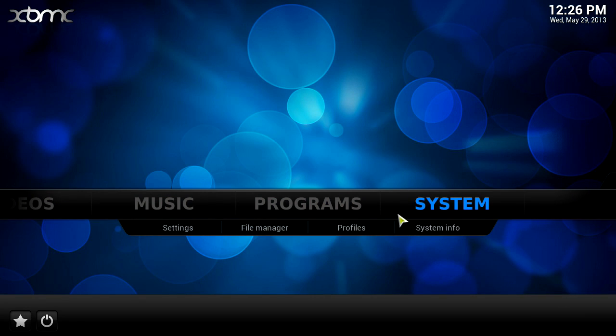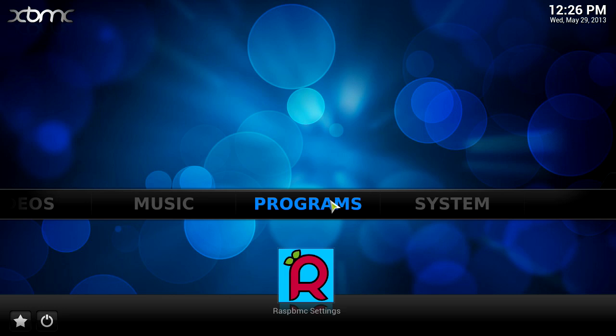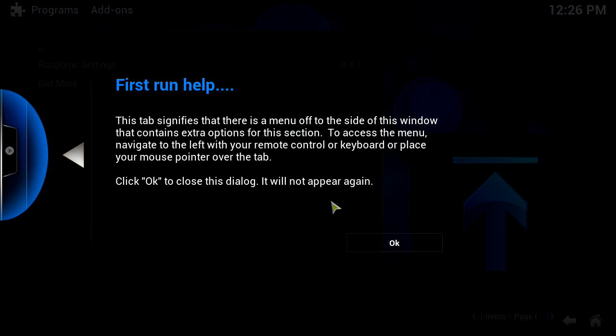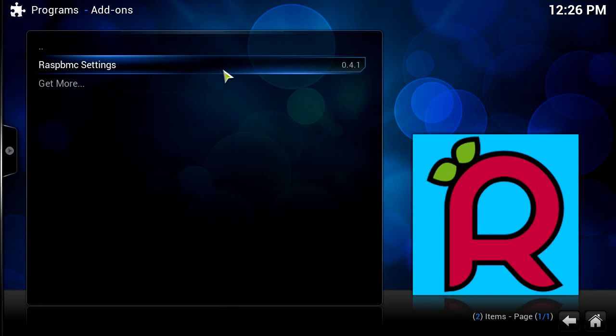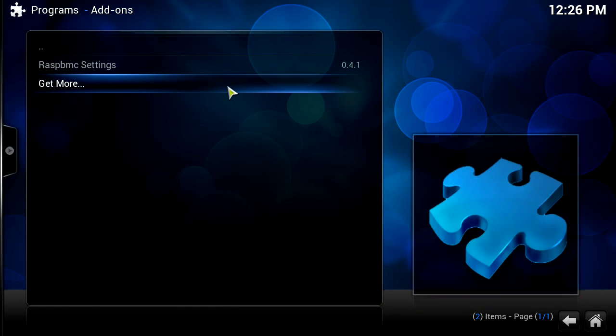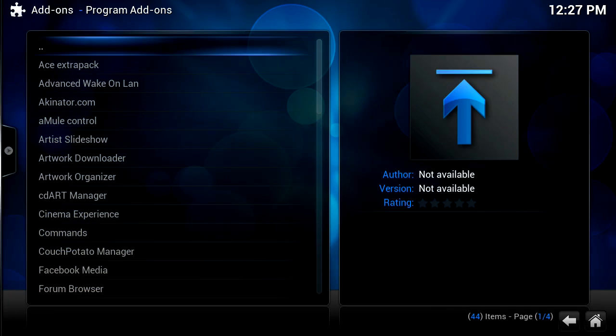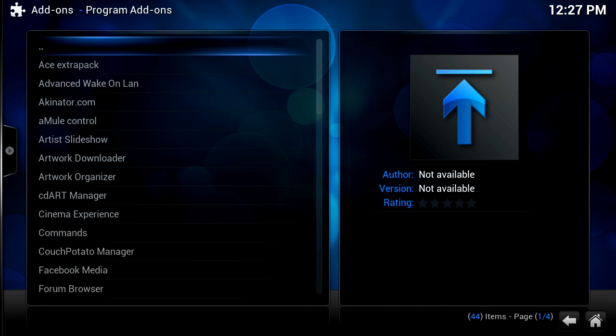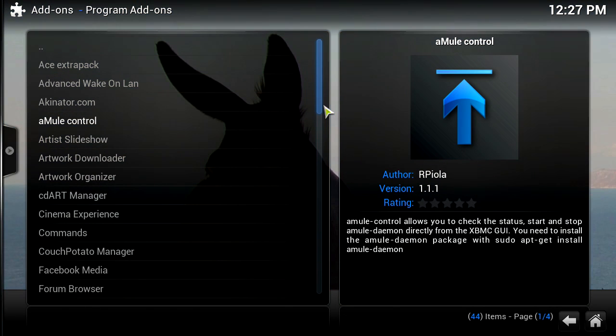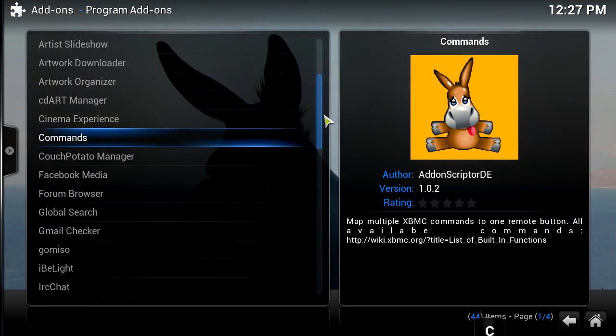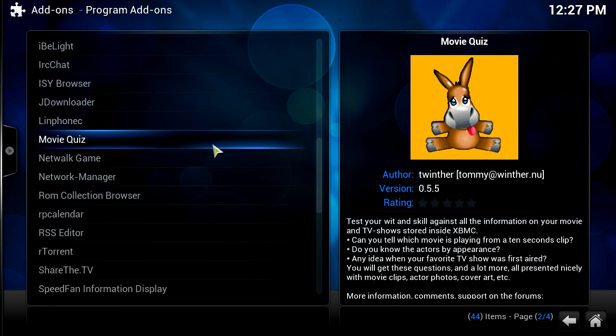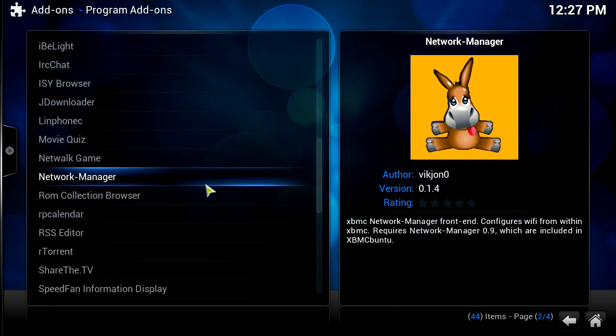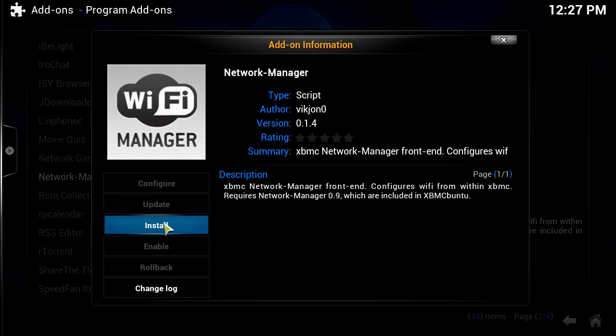We're going to now sort out the wireless dongle that I've got. We're going to go to programs, just click on programs, not RASBMC settings. We'll be met by another dialogue window, first run help. This will tell you some information. I'm just going to click OK. We've got one program installed called RASBMC settings. We're going to click on get more. You do need an internet connection for this, so make sure you have your ethernet plugged in.